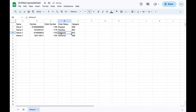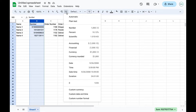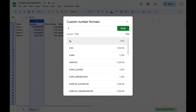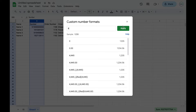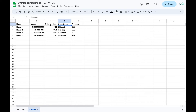Next, select the entire number column, click on the formatting option, click on custom number format, select the zero option, and click Apply. This ensures that when you export the data to a CSV the column values are not disturbed.